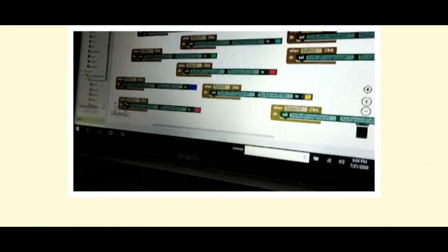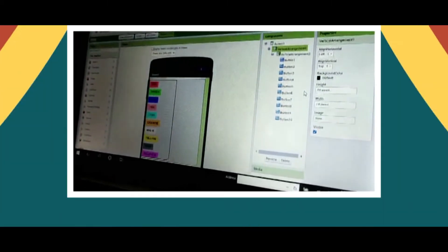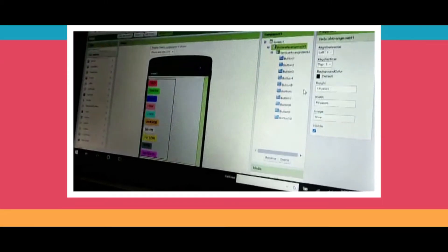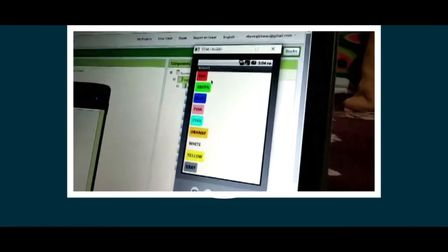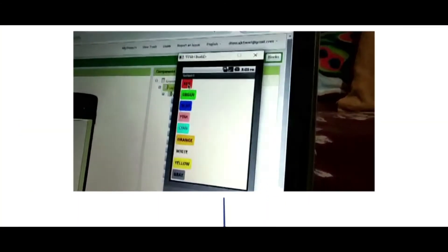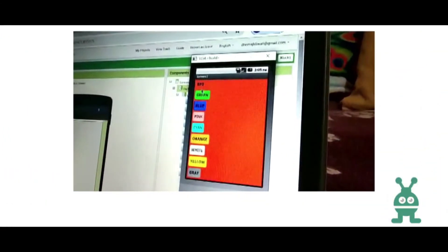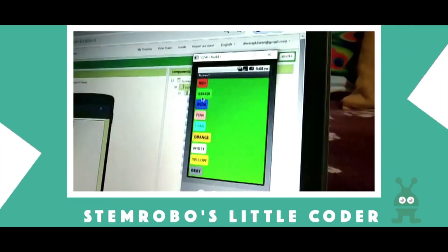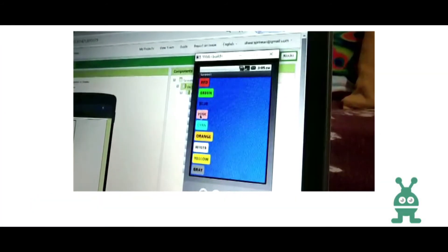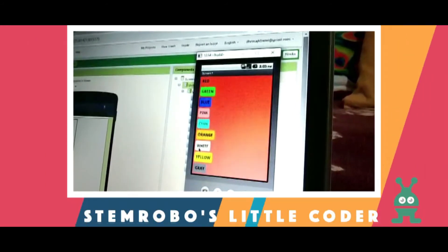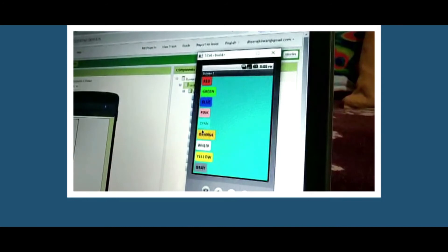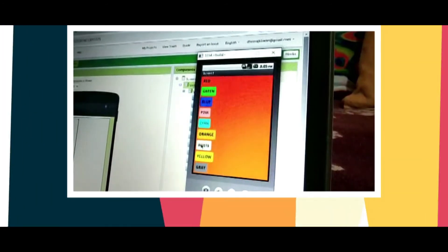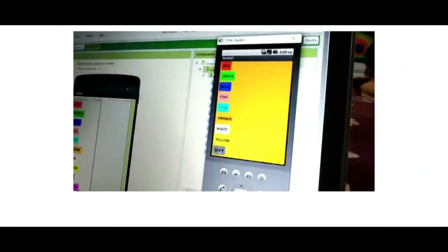Now I will show you if this program is working or not. So when we click red, the screen is red. Now green, blue, pink, orange, white, yellow, gray.